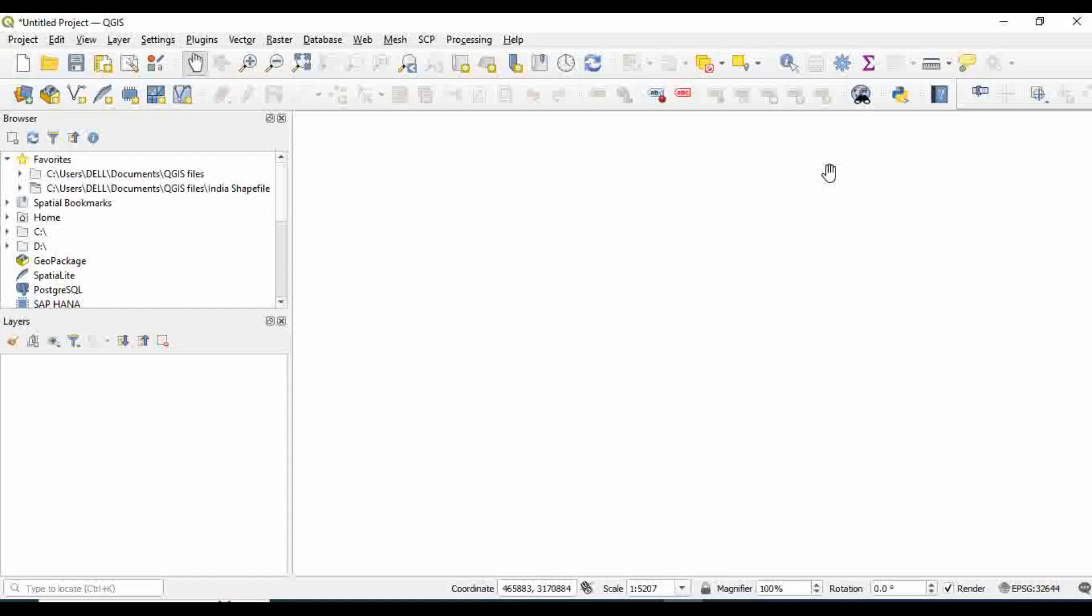First of all, you need to have the data that has river or stream information. I will demonstrate it by generating a stream file. If you already have a stream or river file, then you can avoid this step.